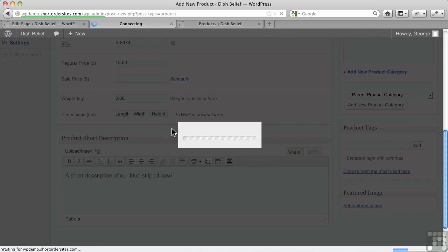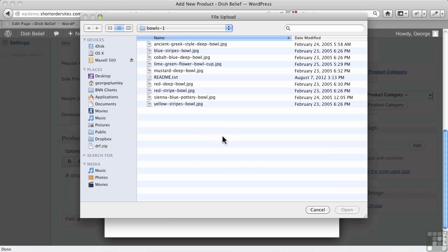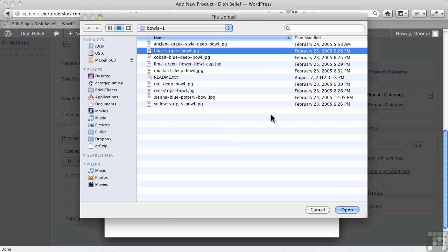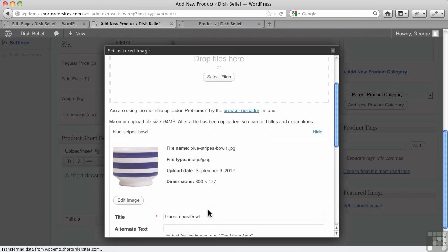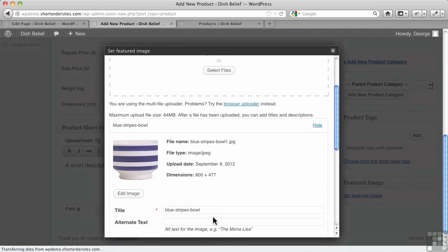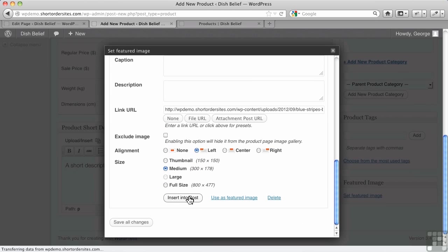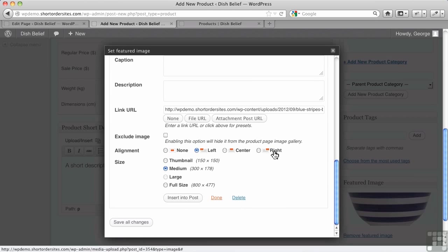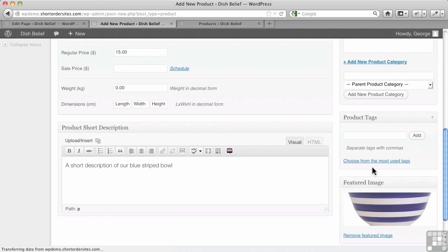Let me set a featured image for this. I go find a file. There we go, blue striped bowl. And we upload that. Remember, we don't insert it into post. We don't click that. We use as featured item, featured image rather. And there we go.